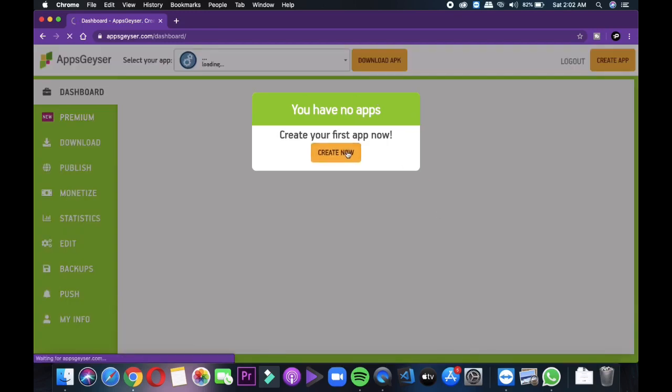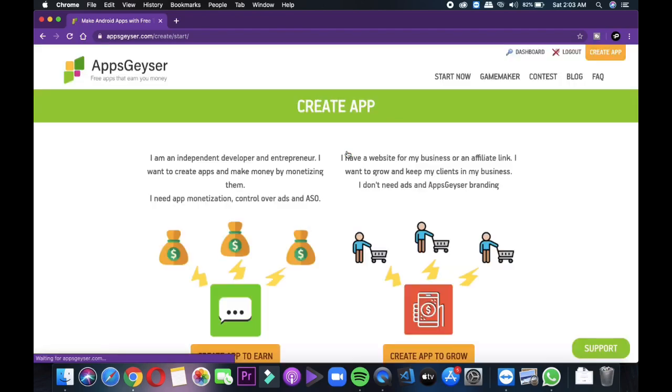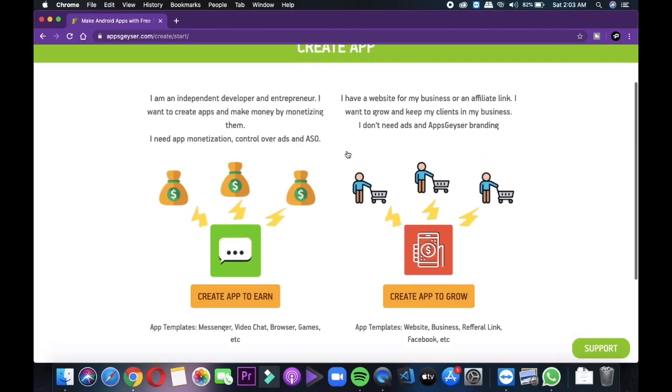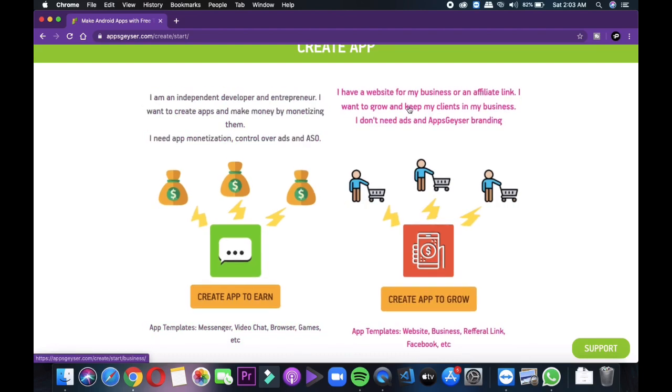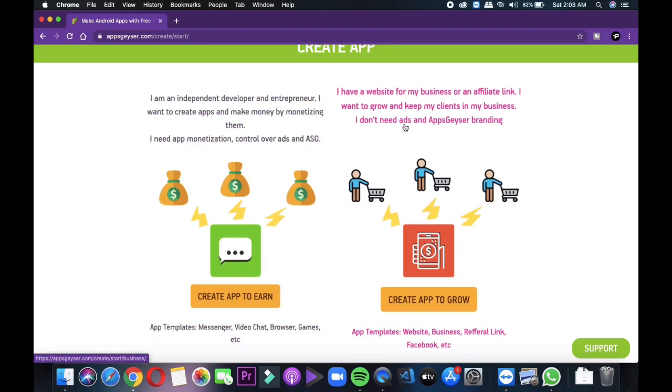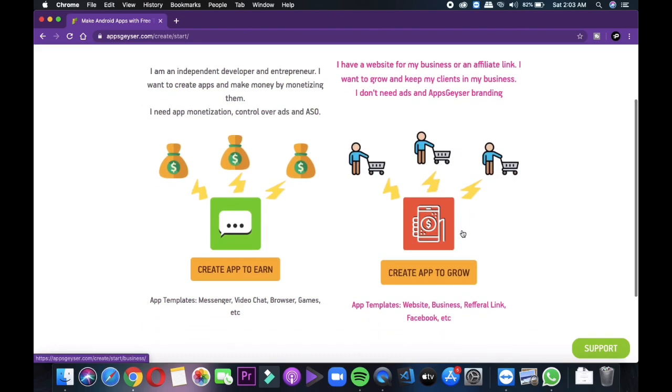So after opening appgeyser.com, just go and sign up and then you will see a popup to create your first application. Just click on that and then it will show you two options: first, to create application to earn and second, create app to grow.